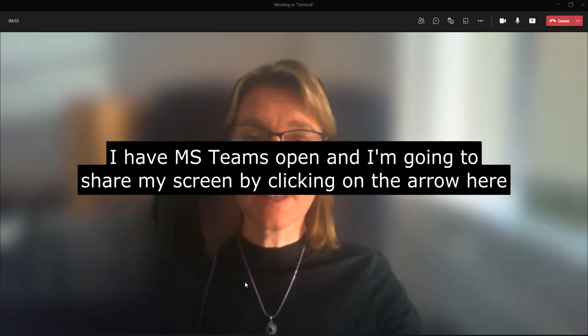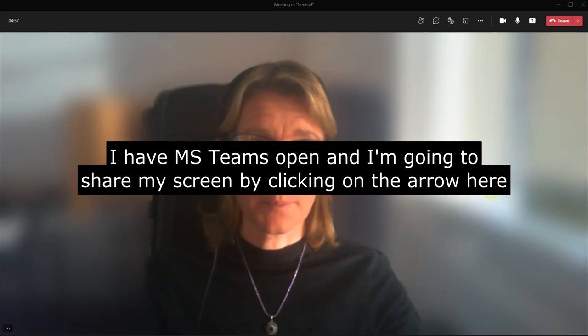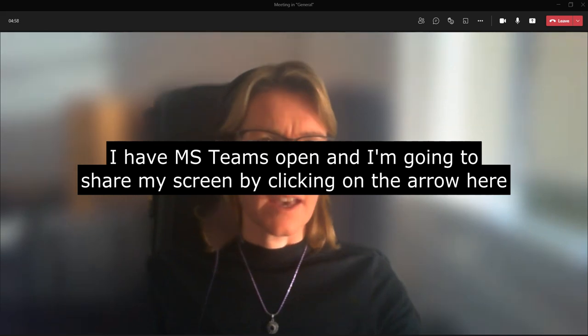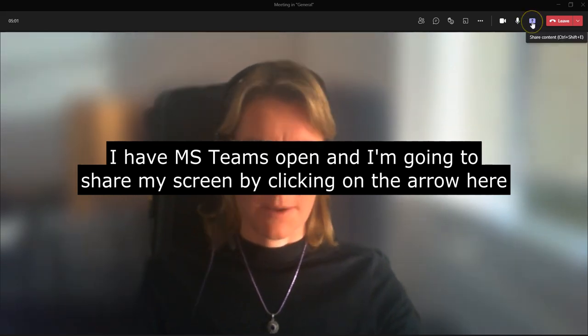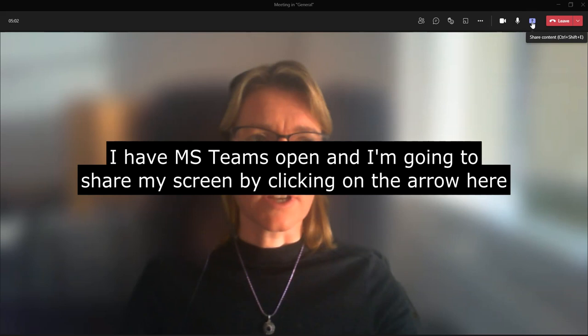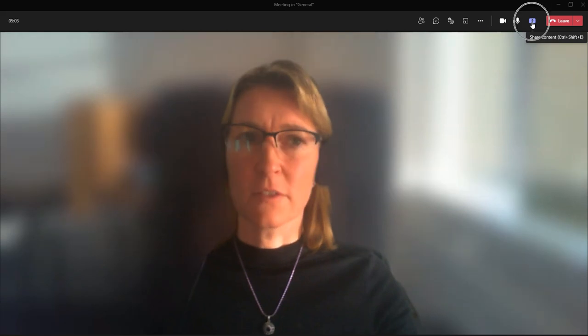So I have MS Teams open now, and what I am going to do is share my screen by clicking on the little arrow here.